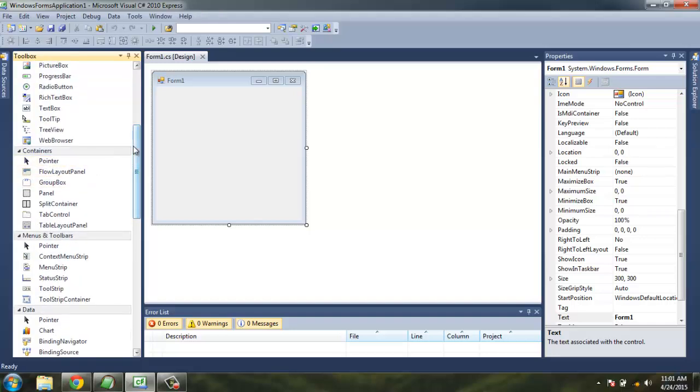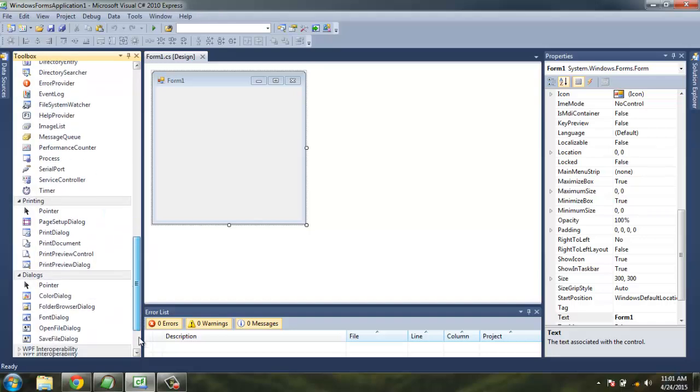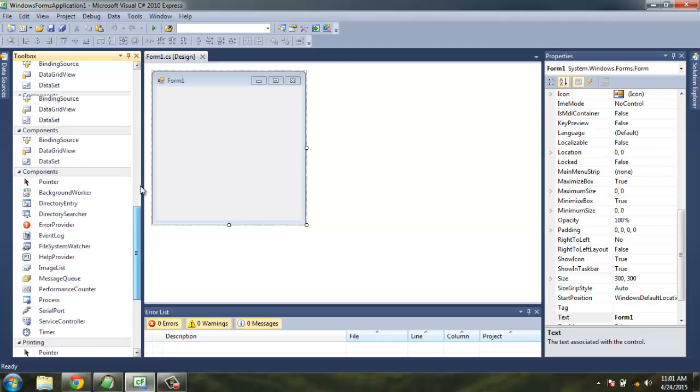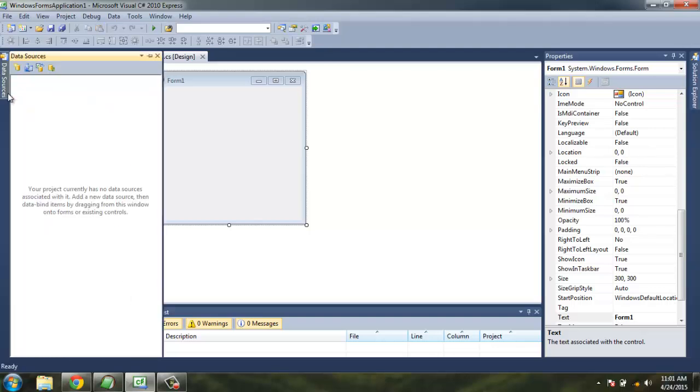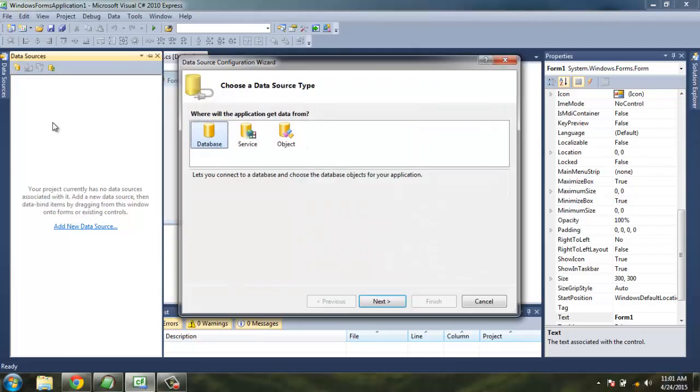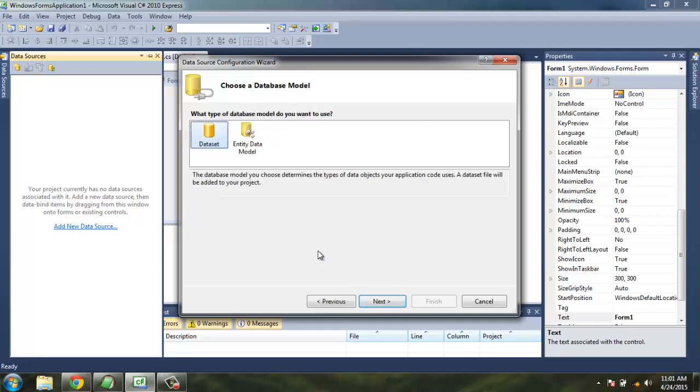Now let's go to Data Explorer or Data Sources and we're going to add a new data source. Clicking on this button will give you the Data Source Configuration Wizard. Select Database, click Next, click on Dataset again.